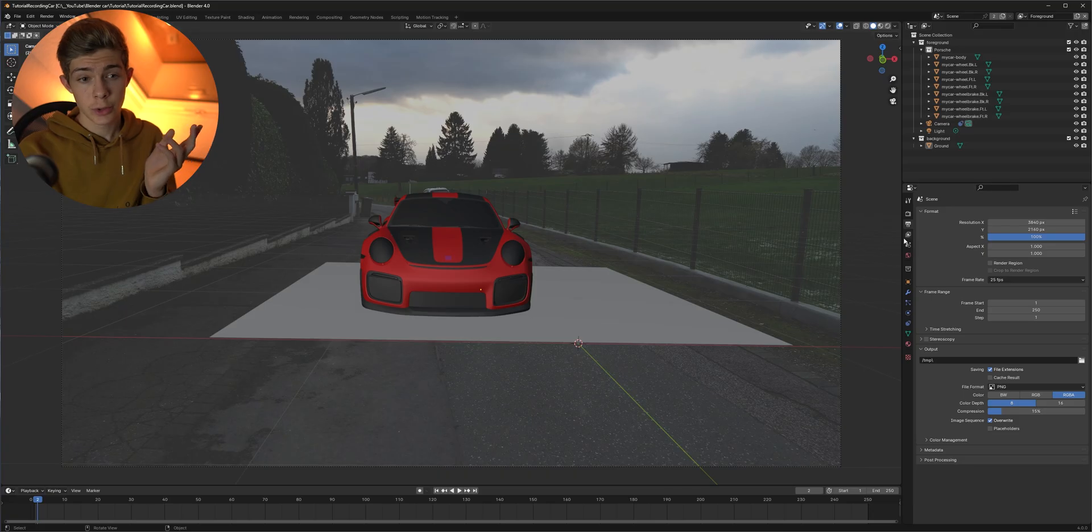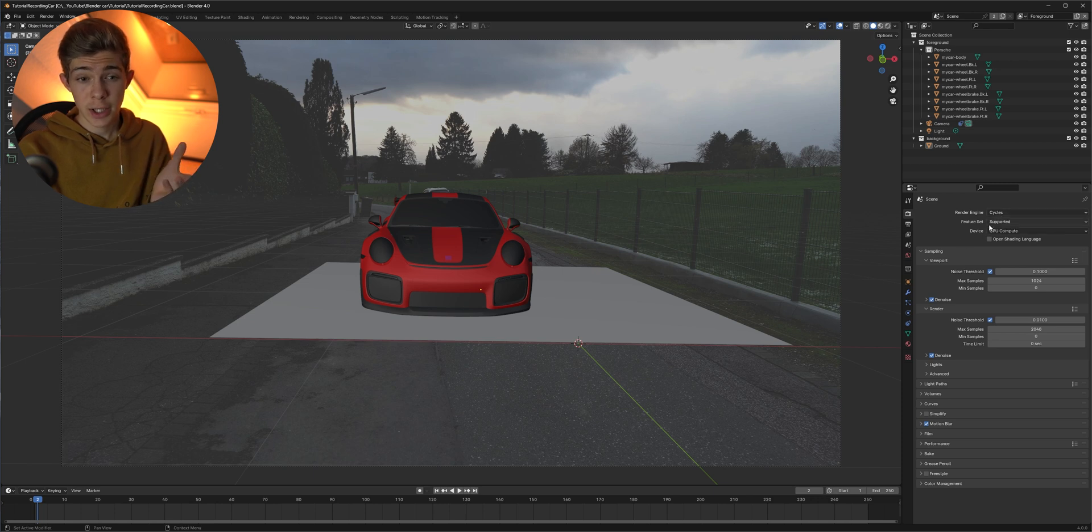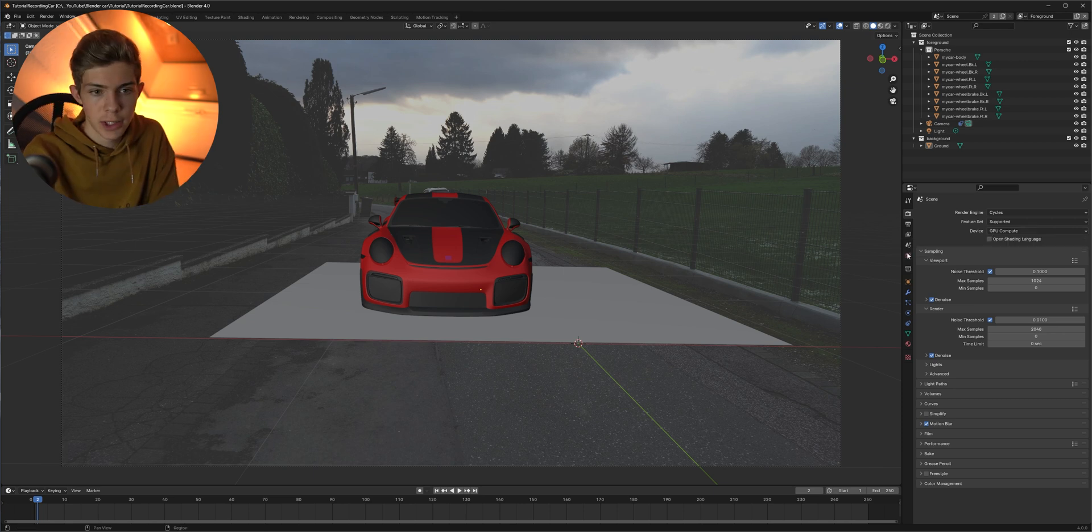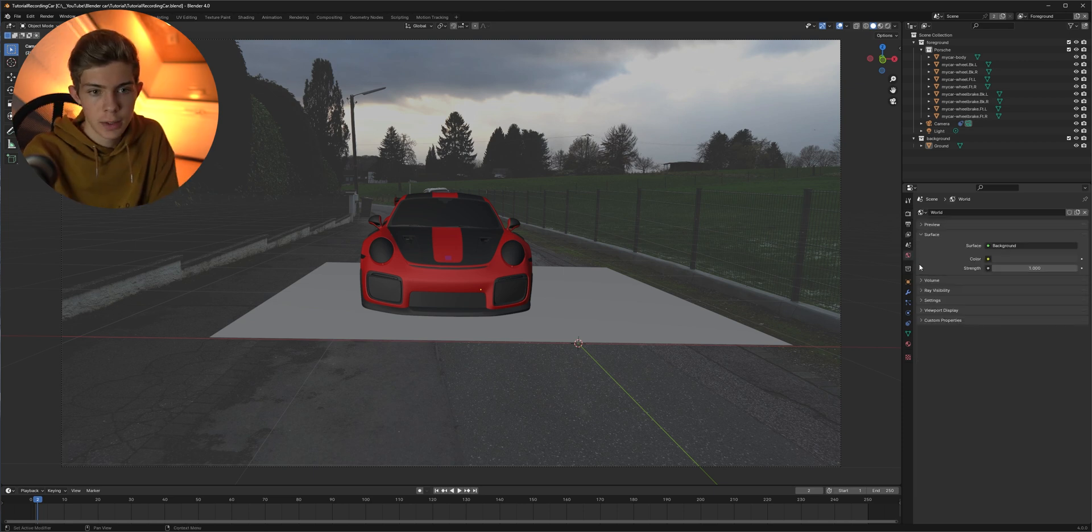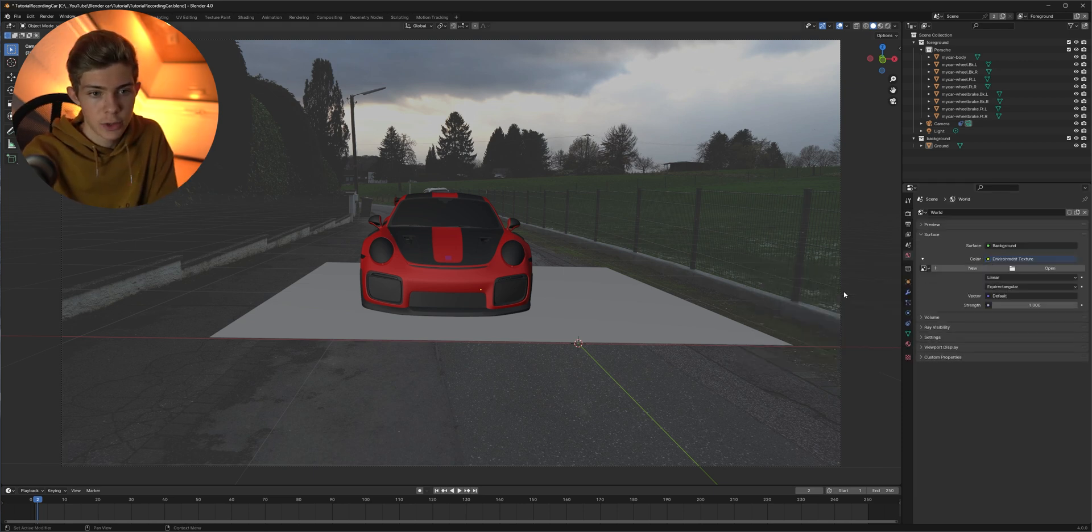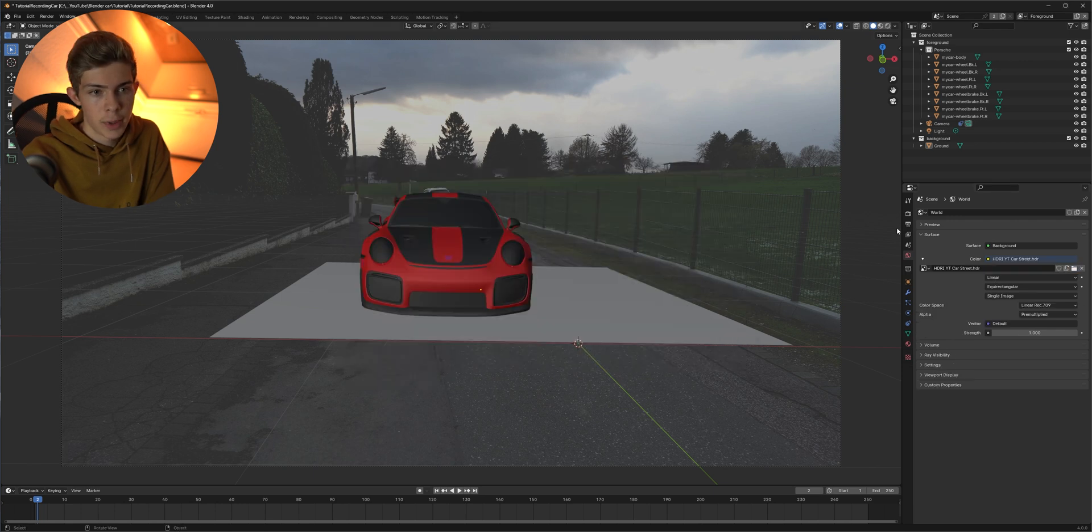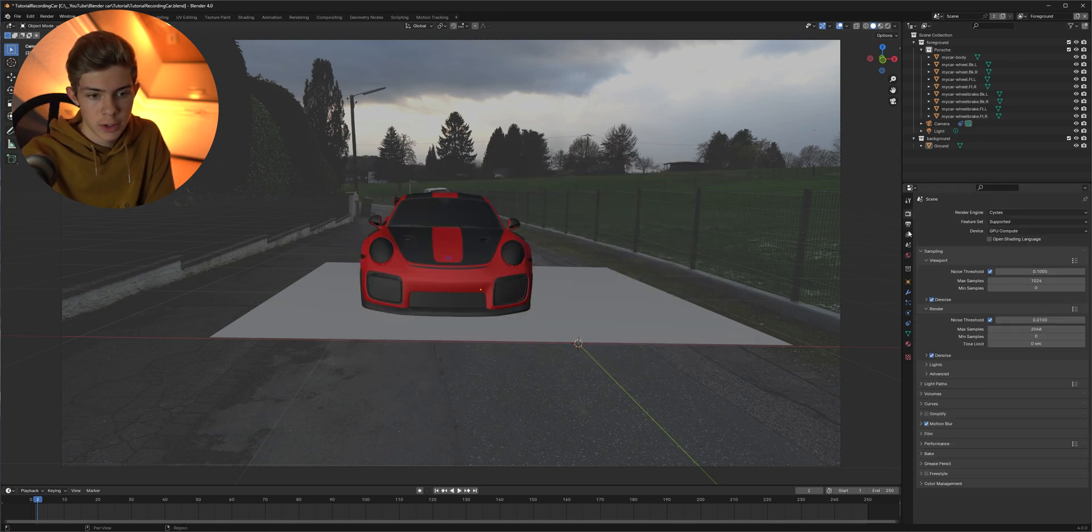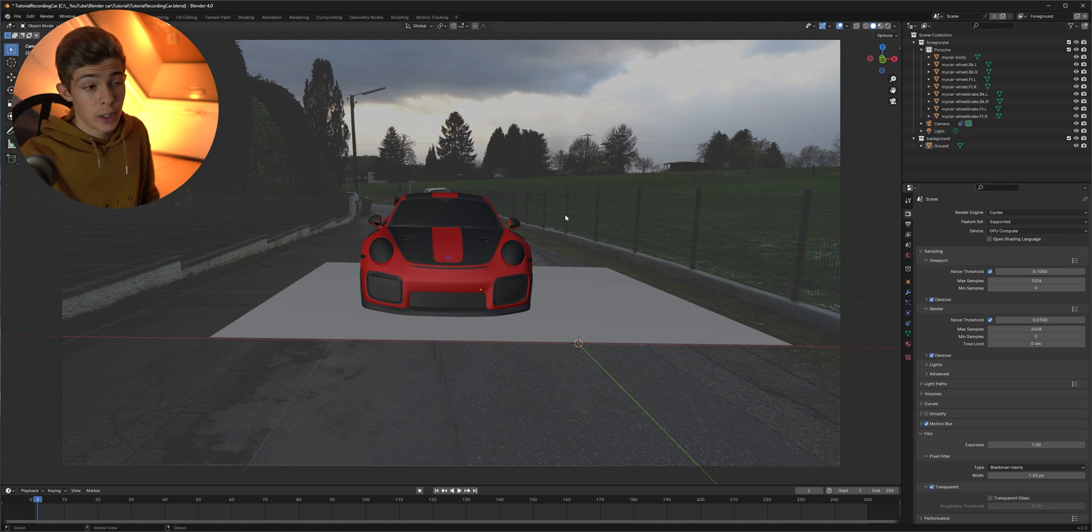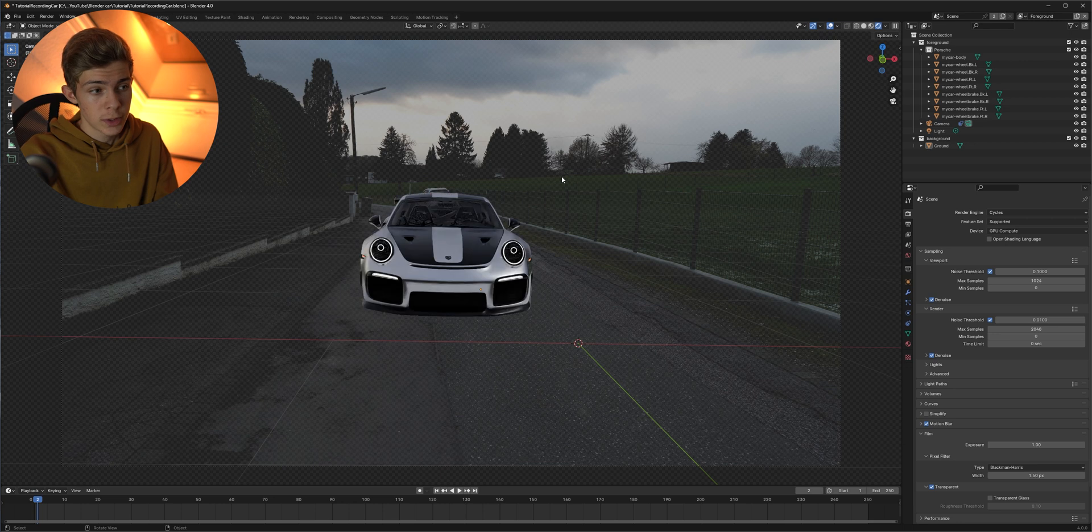So to now see our model we need to do a couple of things. First go to the render options and select cycles as your render engine as well as your GPU for rendering if you have one. Then go to the environment tab, select environment texture and open your HDR. Now go back to the render options and under film check transparent.